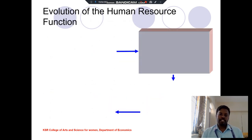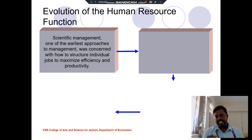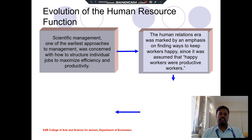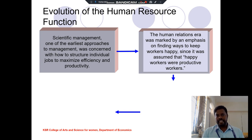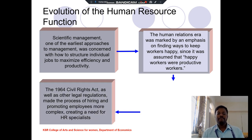The evolution of human resource management has four stages. The first is scientific management — one of the earliest approaches to management, focused on maximum efficiency and productivity. The second is the human relations era, where if an organization provides incentives for employees, it earns more profit, making workers happy and more productive — this is called the productive or happy workers concept.